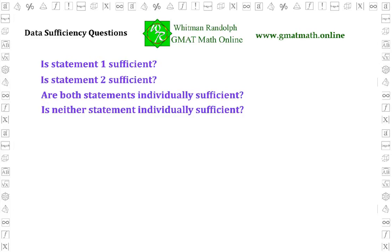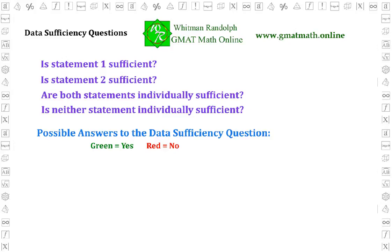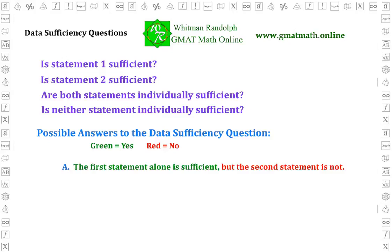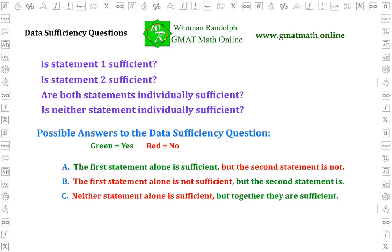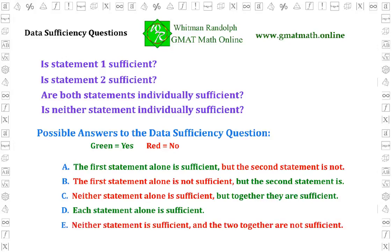After you've done that, you then choose the correct answer to the DS question from the following set of answers, identified by A through E. A: The first statement alone is sufficient, but the second statement is not. B: The first statement alone is not sufficient, but the second statement is. C: Neither statement alone is sufficient, but together they are sufficient. D: Each statement alone is sufficient. E: Neither statement is sufficient, and the two together are not sufficient. This set of answers is exactly the same for every DS question. You are always asked to evaluate each of the two statements for sufficiency, and then select the correct answer according to your findings.